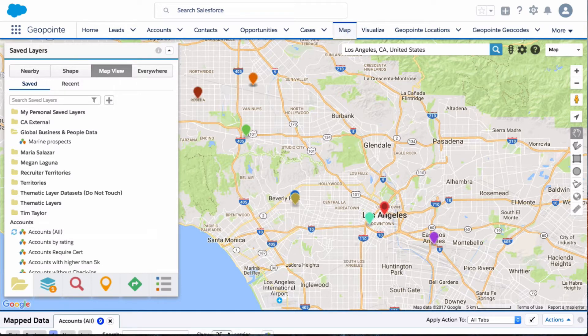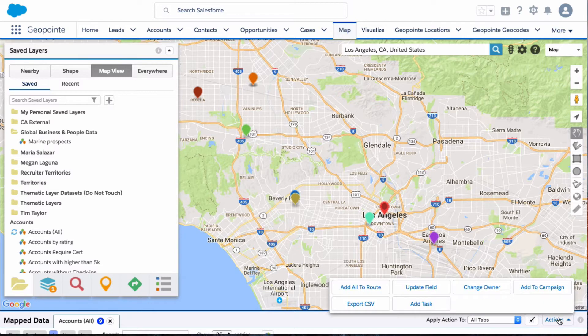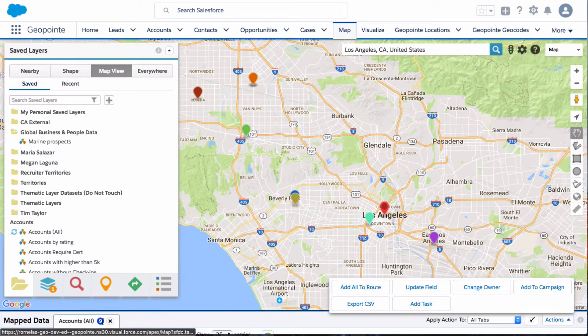As far as adding to my route, I have two options. I can add via the list view here at the bottom — if I click here to add all to route, it'll just add everything that's on the map. In this case, it'll add about nine accounts.